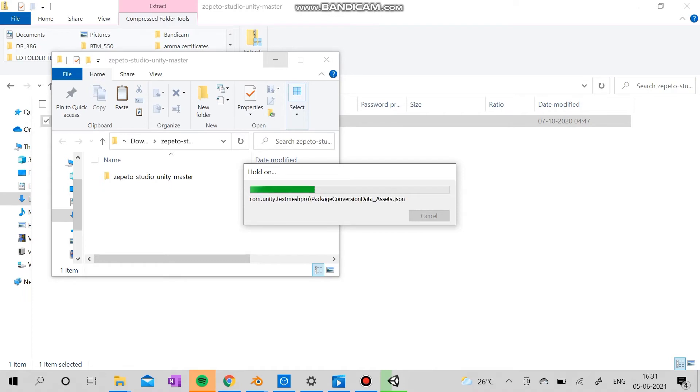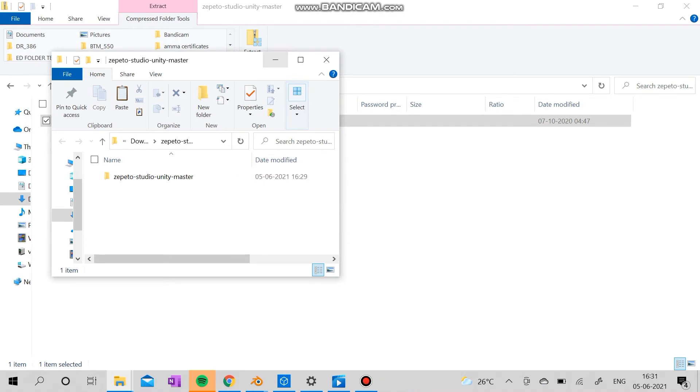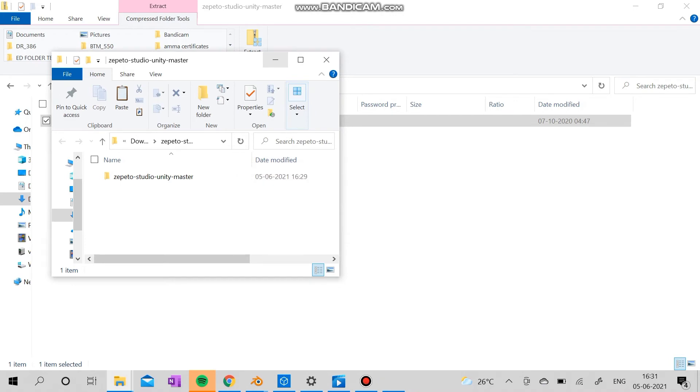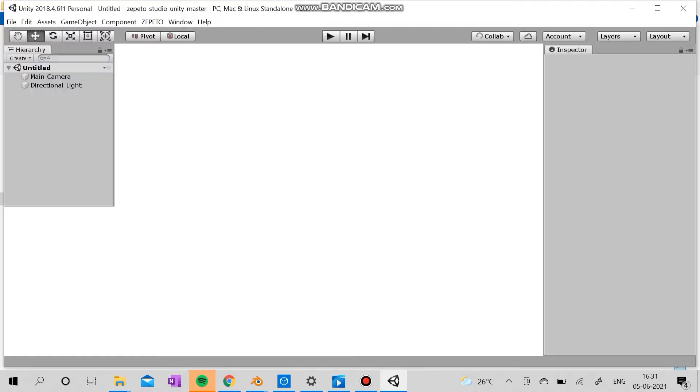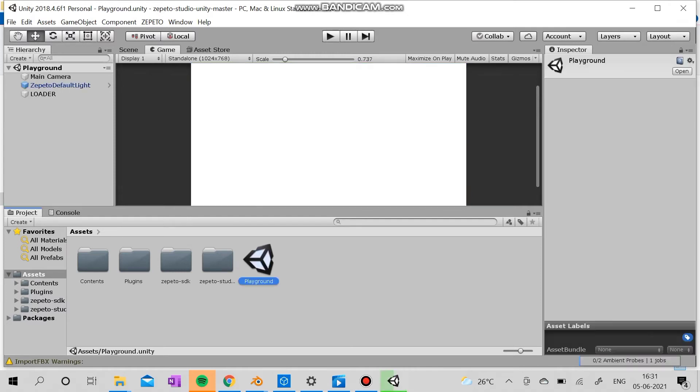So just go with 2018. The 2020 and 21 versions of Unity actually require you to download the Unity Hub, which is also an extra storage space for your computer. So just go with the 2018 version. It's nice and it's good.